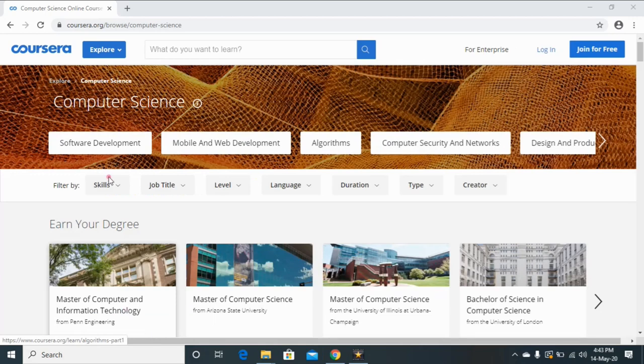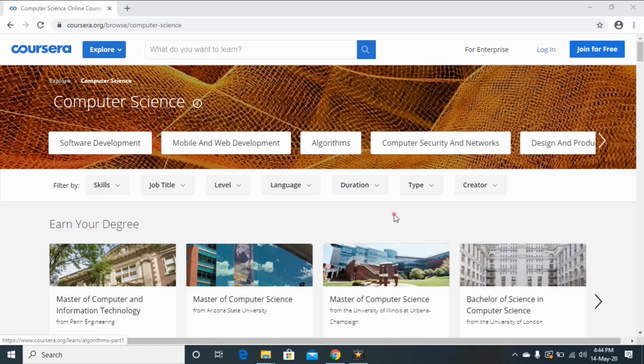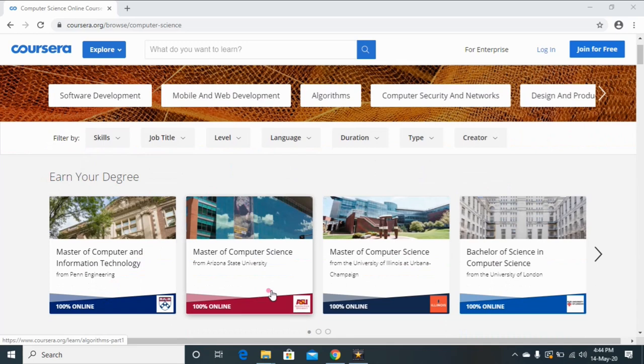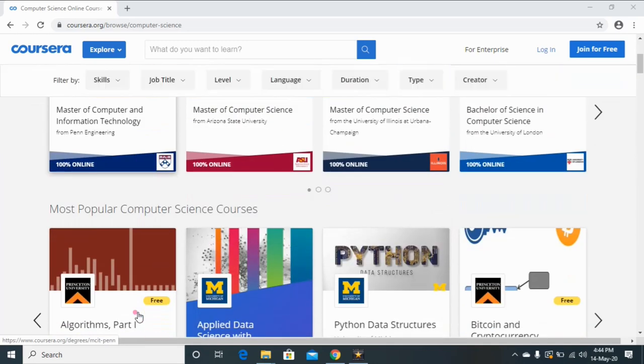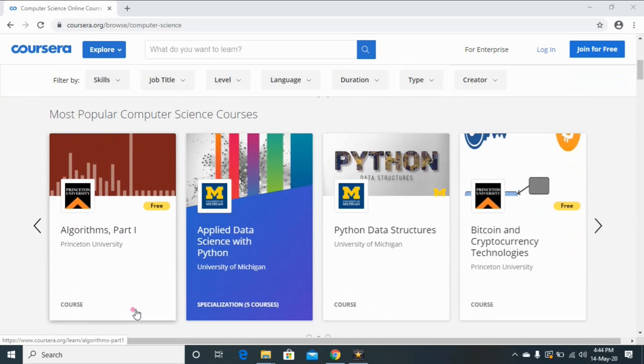So these are some computer science courses like software development, mobile and web development, algorithms, computer security and networks, etc. You can search computer science related degree courses from different universities which is 100% online. Now scroll it down.